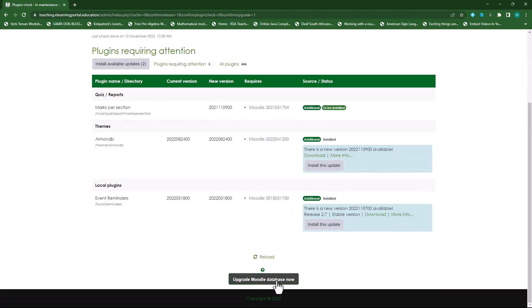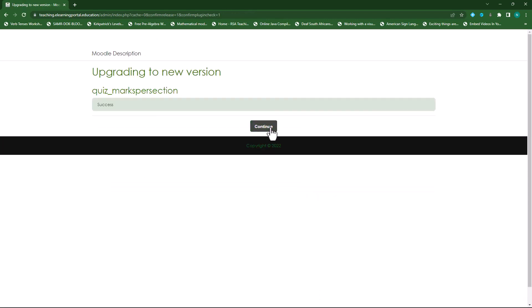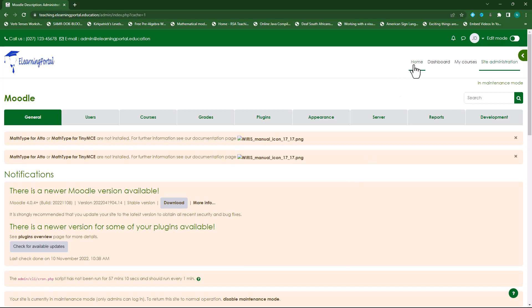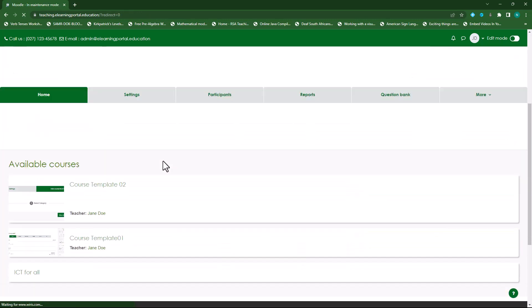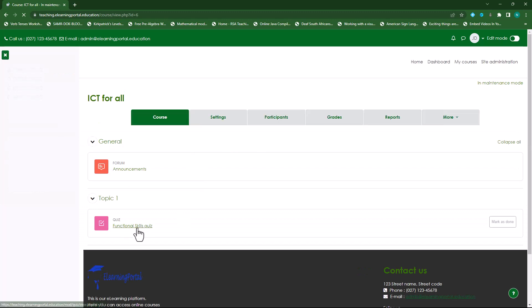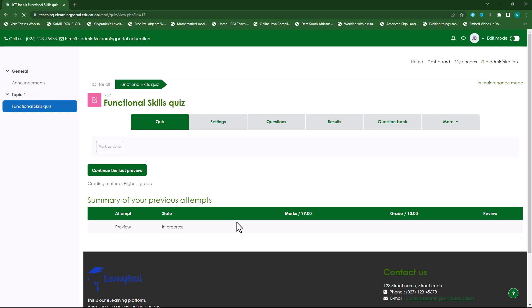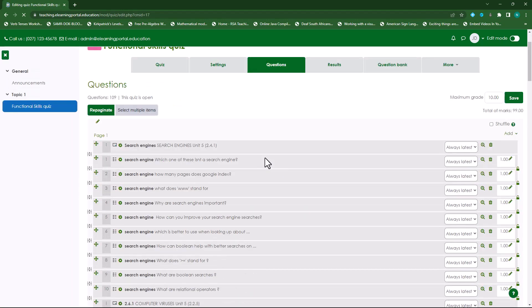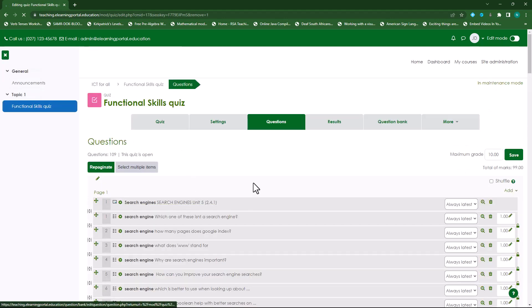I'll upgrade the Moodle database and click Continue. Once the plugin is installed, let's go to Home and then go to my course. Within my quiz, I can click on my quiz, then click on Questions. Remember this section is 'Search Engines', so let's remove that description question.